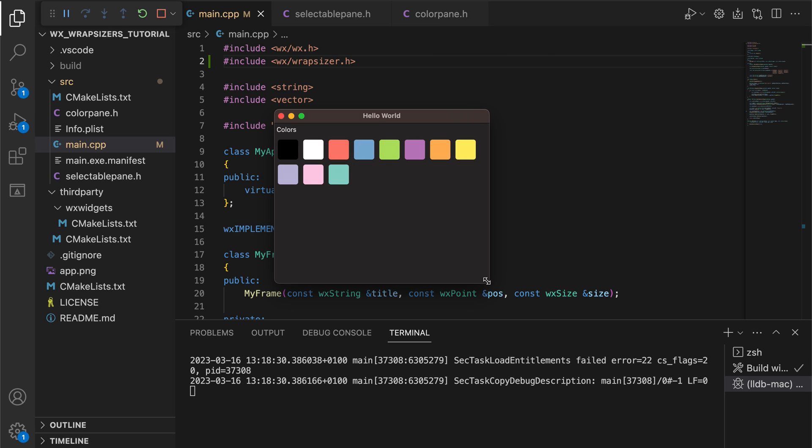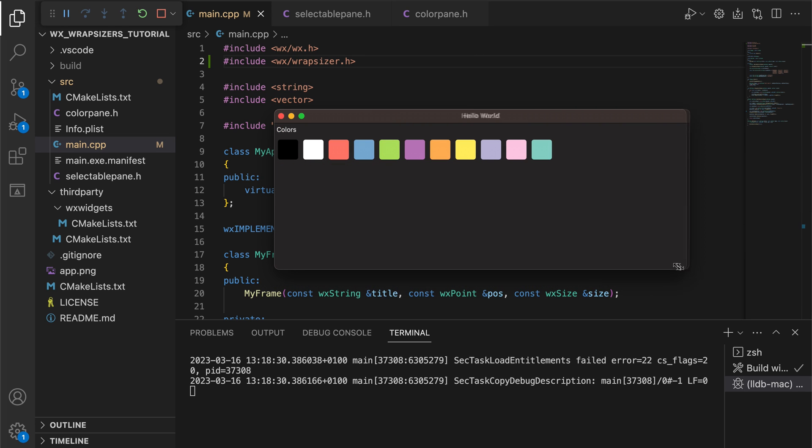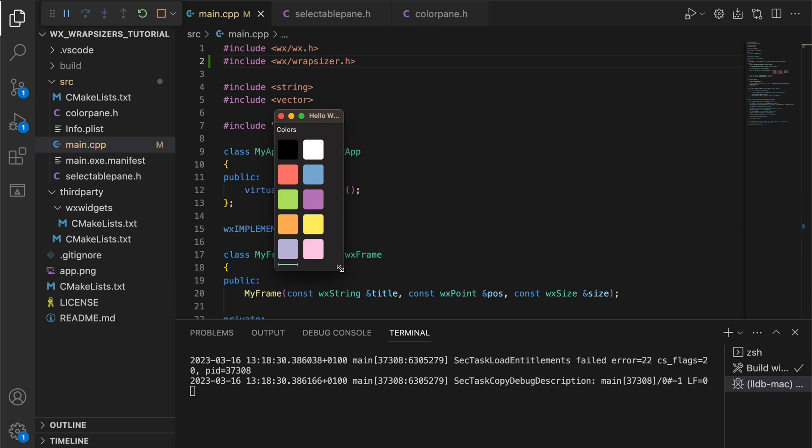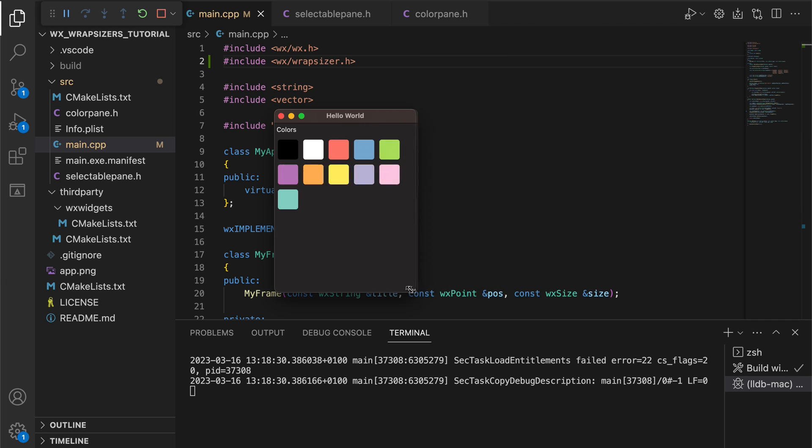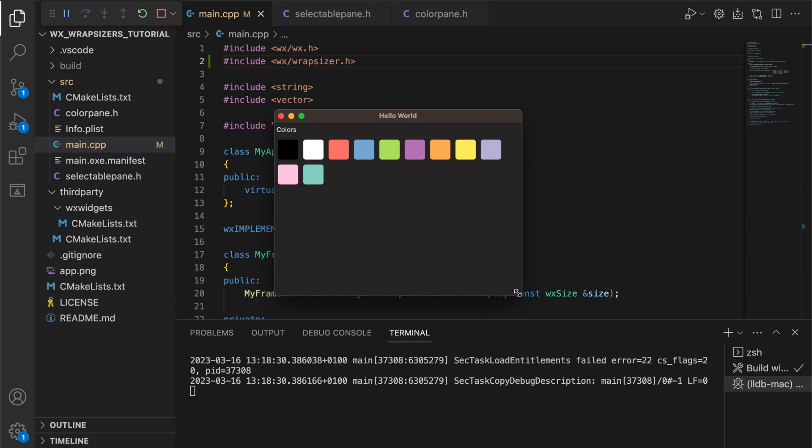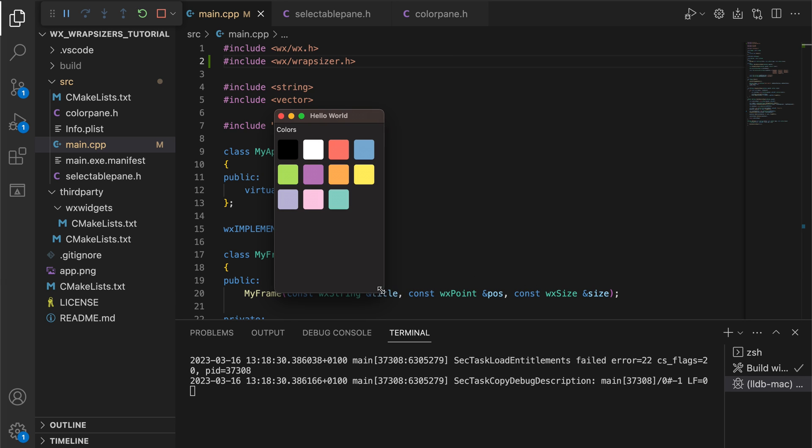Now the user experience is much better. The squares wrap to new lines, making it easy to select the desired color. Let's now see how spacers might be useful.